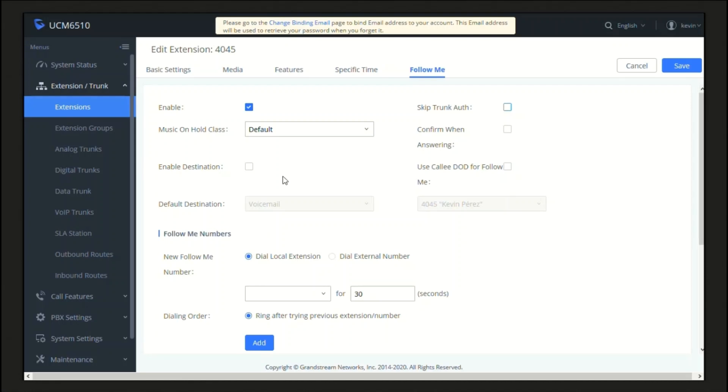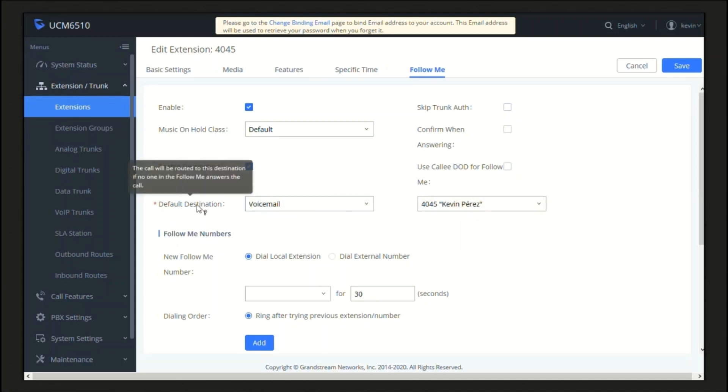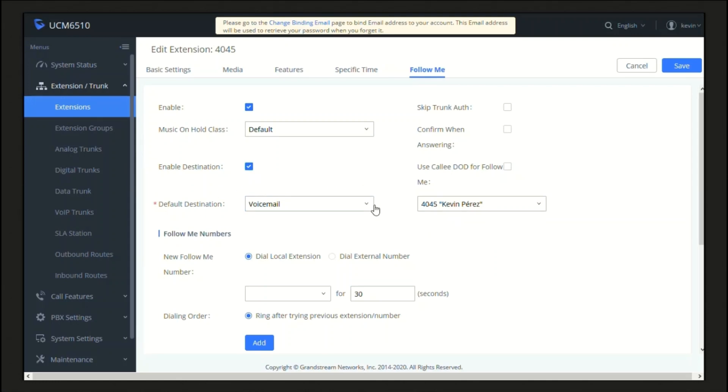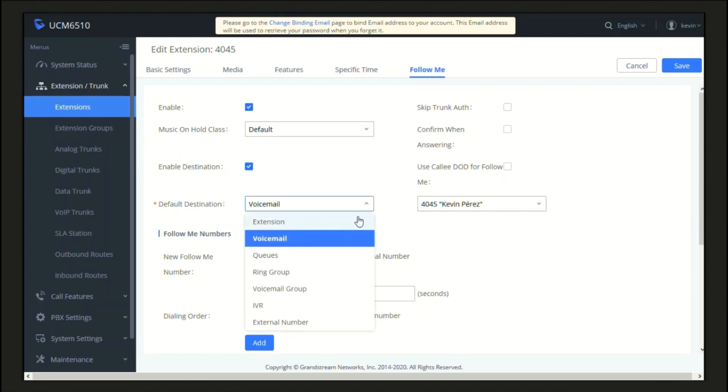Enable Destination. When we enable this option, we will have the possibility to set a destination if no one on the Follow Me ends up answering the call. The destination could be either from this drop-down list: an extension, a voicemail, a queue, a ring group, a voicemail group, an IVR, or even an external number.